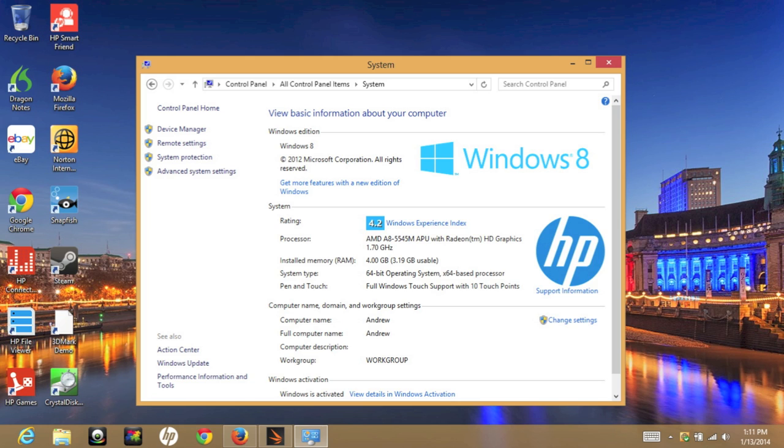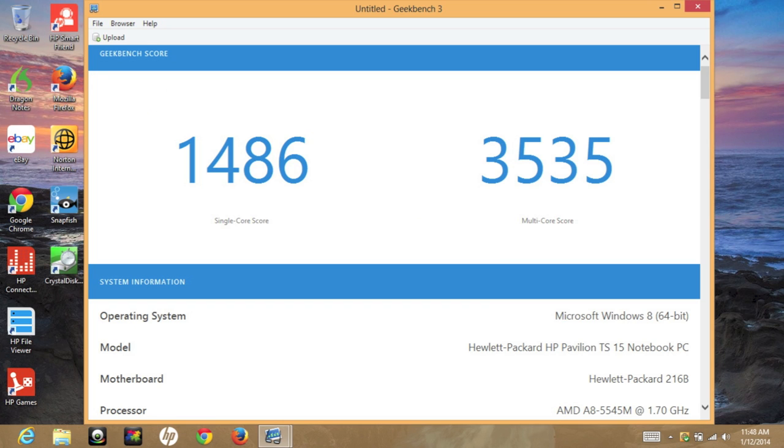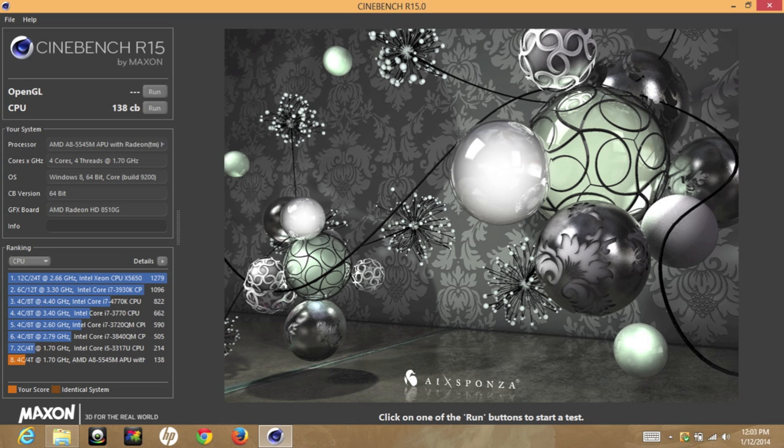Next up, let's take a look at some Geekbench 3 performance scores. This is a 64-bit version. For the single core score, I got 1486. For the multi-core score, I got 3535. Next up, let's take a look at Cinebench R15. For the CPU, I got a score of 138CB.